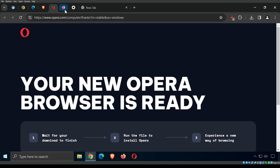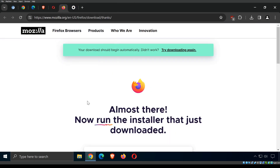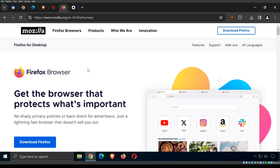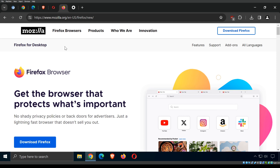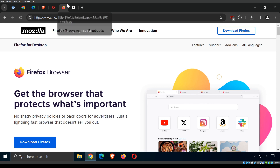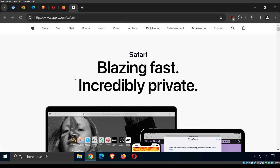Not based on Chromium, we have Firefox. Firefox has been around for a long time. It's an open source web browser developed by the Mozilla Foundation and is very well known for its focus on privacy and customization. It has been the privacy browser of choice for a very long time.